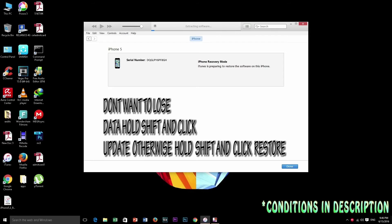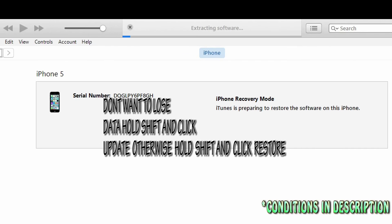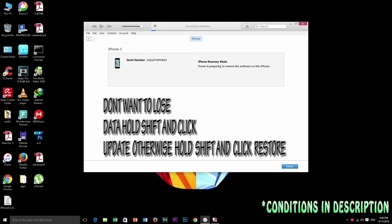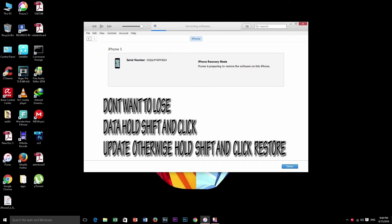Now if you don't want to lose data, just hold shift and use update. If you don't care about it, just go to restore. So now I have clicked restore and you can see the process has started.